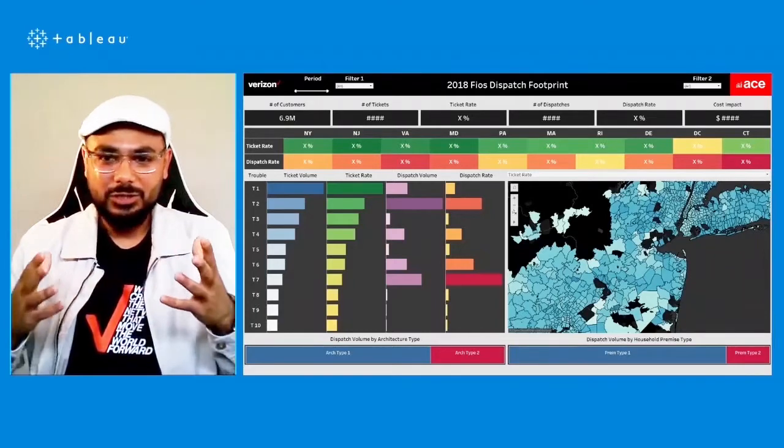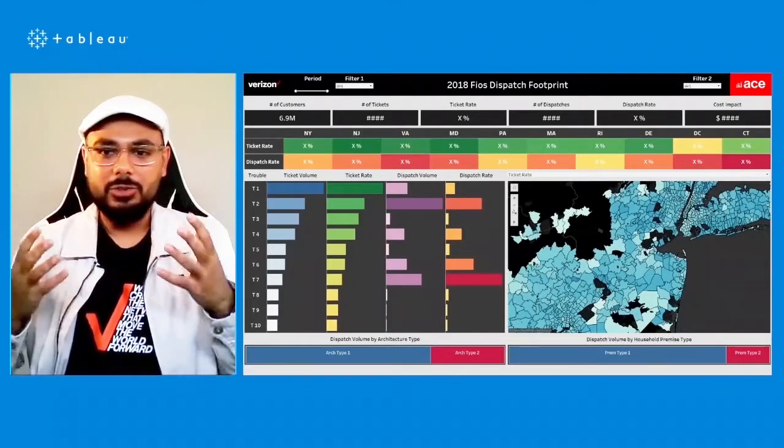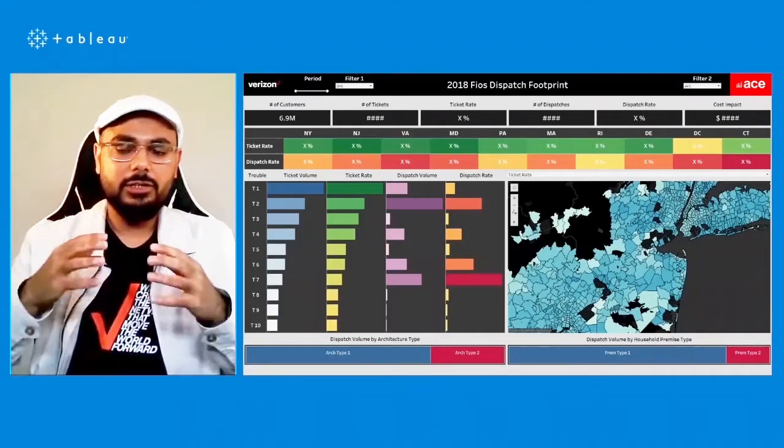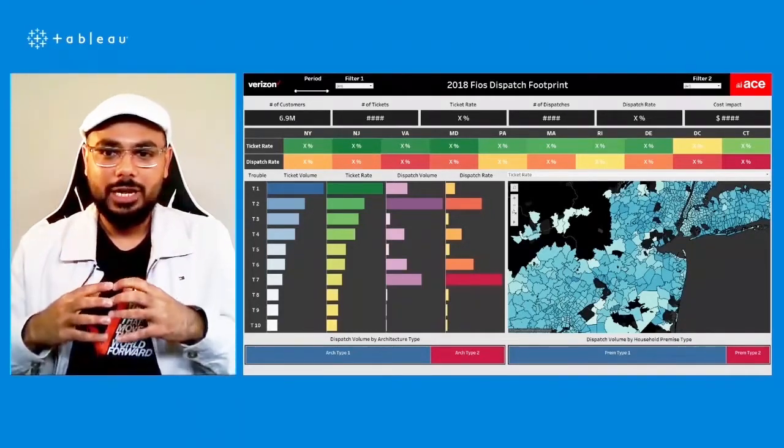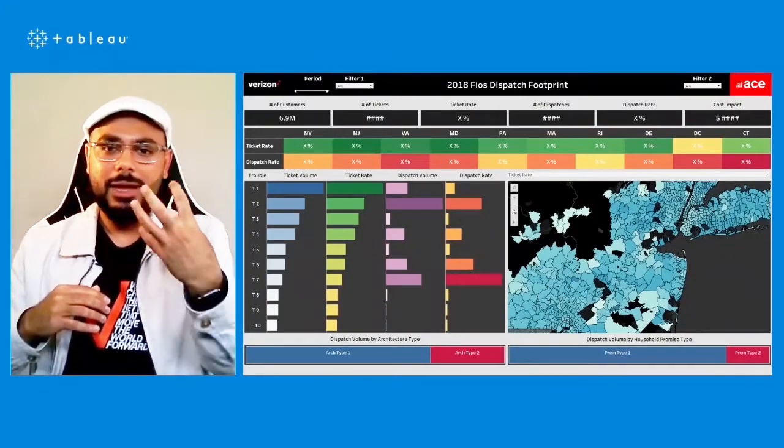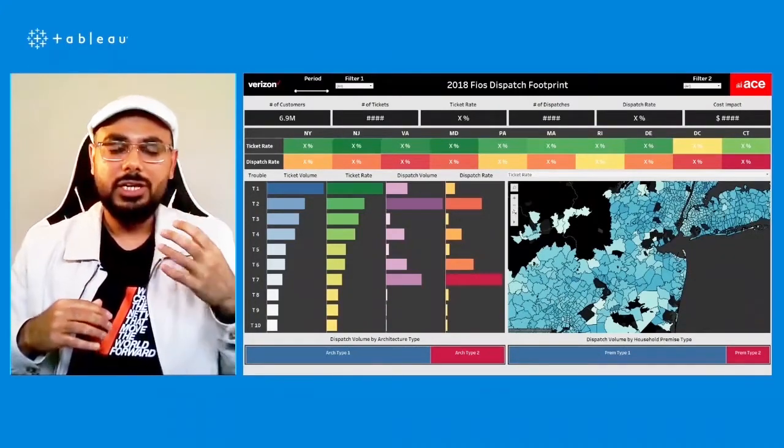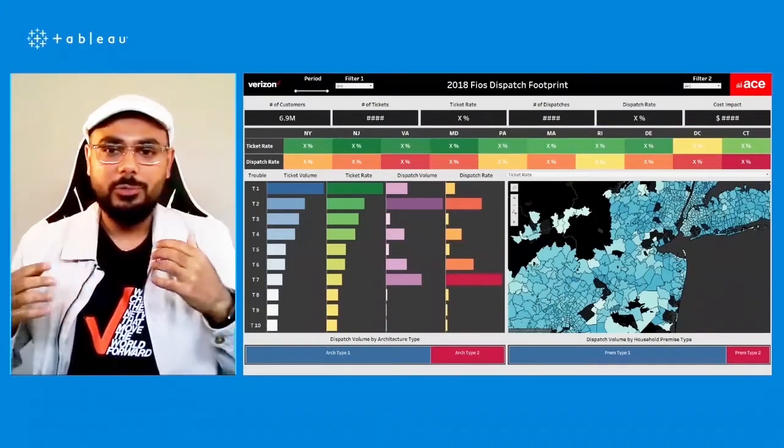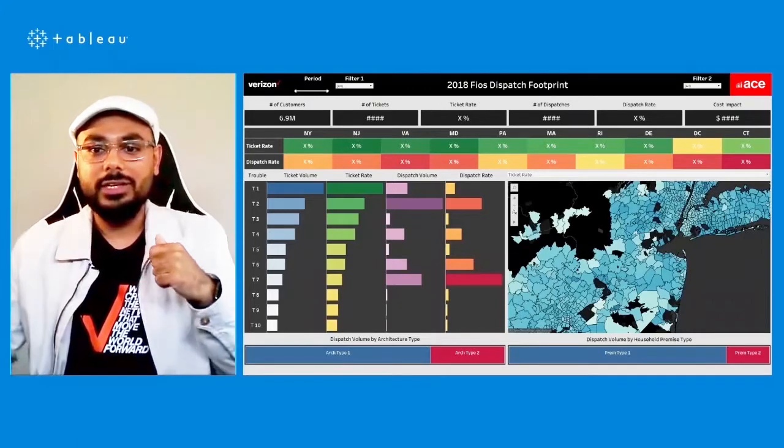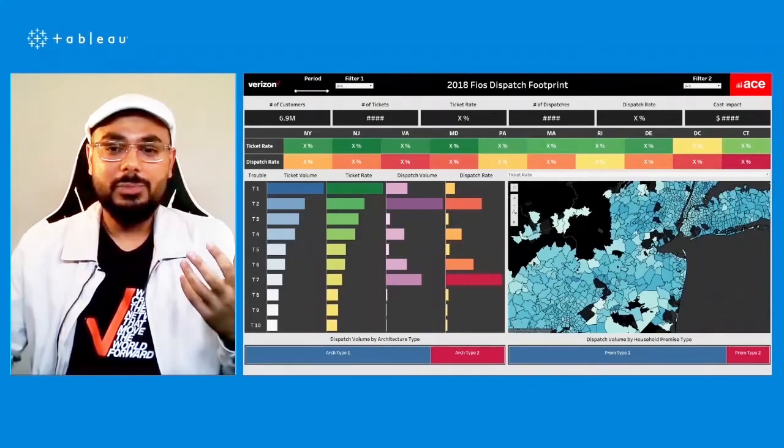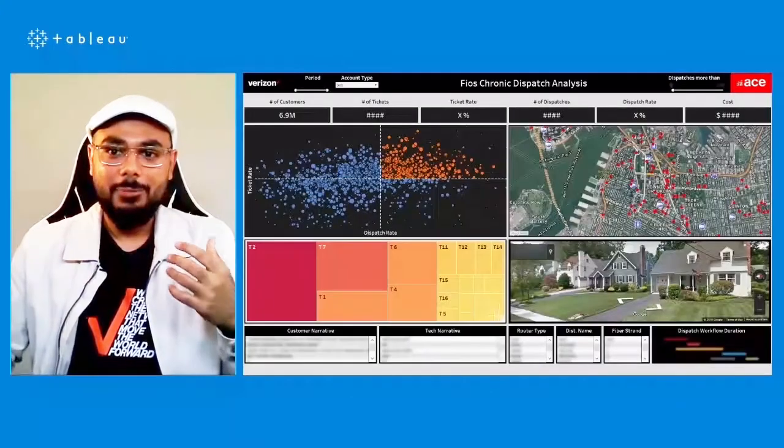And you can click on the state, the trouble types would get adjusted, and then you can click on a particular trouble type. And then the geospatial heatmap would zoom in to show you the actual pockets of zip codes where there is a problem and where the dispatch rates are high.